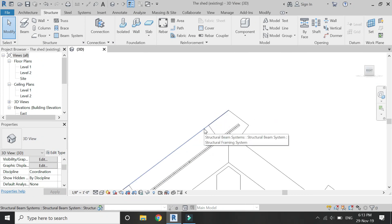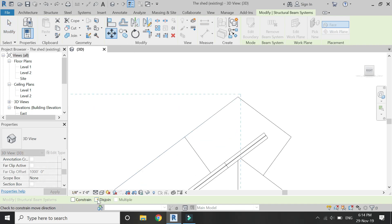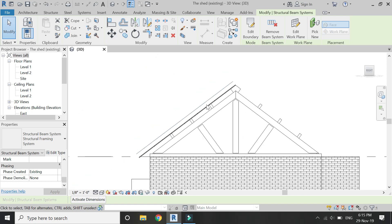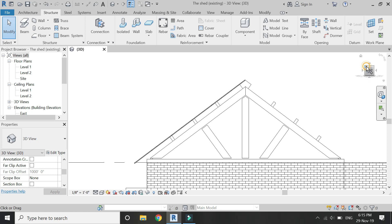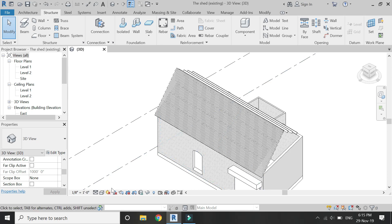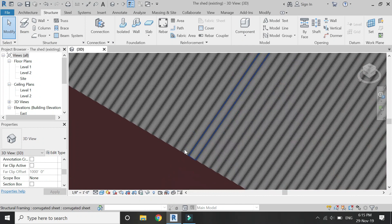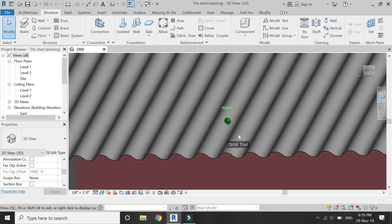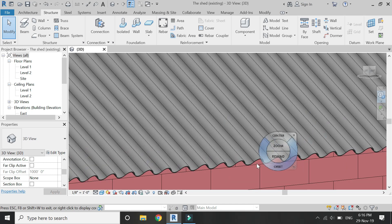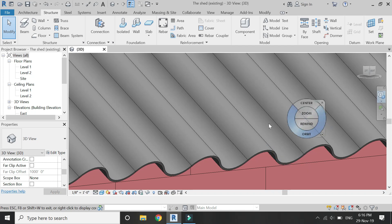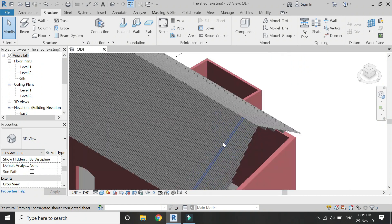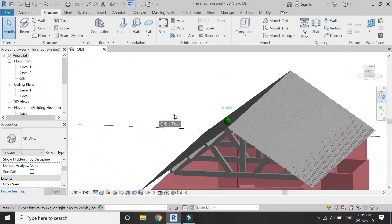You can now see how easily I have created the corrugated sheet. There is a small error — it should be above these beams — so select it and move it to the correct position. This is how I create the corrugated sheet in a Revit project. It's quite easy and can be created in any sort of shape without additional adjustment. Repeat this process on the other side of the roof as well, since it is an identical part. The roof has now been completed with the help of the Beam System command.